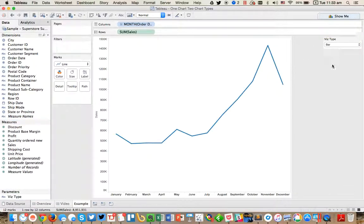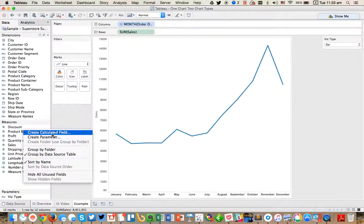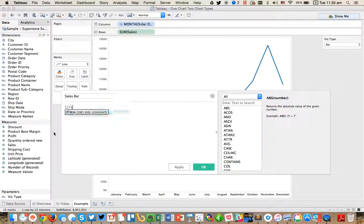And right now, the Viz isn't doing anything because we haven't told Tableau what to do with the parameter. So I need to create a calculated field. I'm just going to call it sales bar. And this formula is going to be pretty simple.